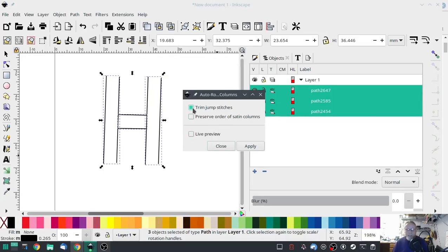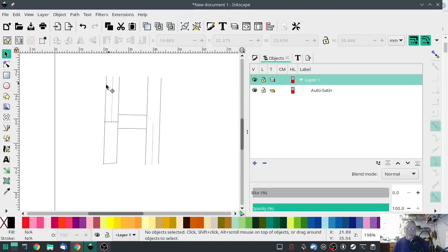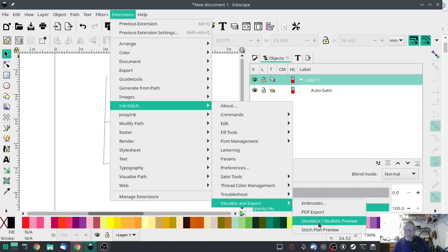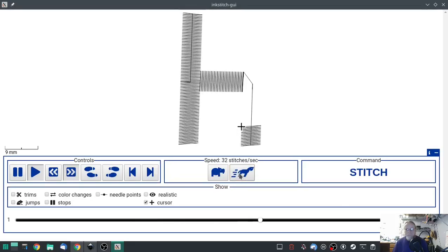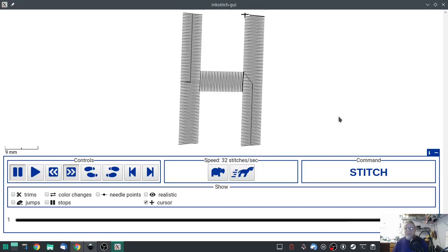By default, 'Trim Jump Stitches' is checked. If your machine does not recognize Ink Stitch's command to trim jump stitches, unselect that — it will use an underlying straight stitch to jump instead. Hit Apply, then Close. You'll notice it changes a little bit — you can see a straight stitch here and a straight stitch here now. That's what we want. Now when we visualize, that ugly jump stitch is gone. We have a beautiful satin stitch H.